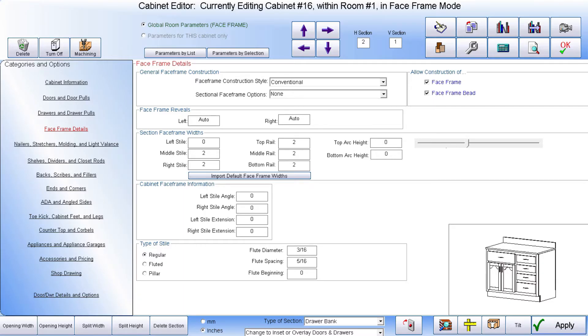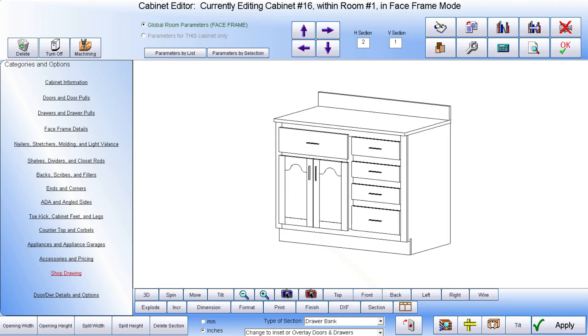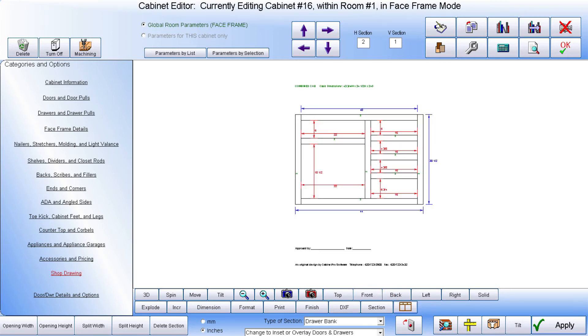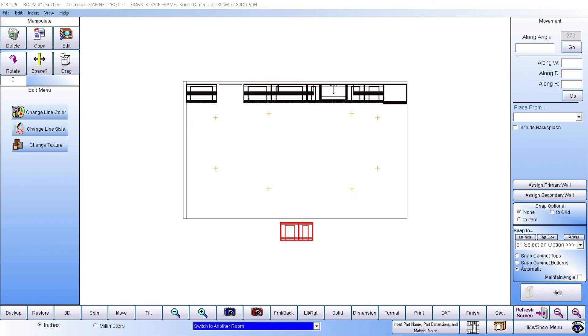And when Cabinet Pro takes us to the cabinet editor to further modify this cabinet, we will find that the entire cabinet is behind a single face frame. To view just the face frame, click the face frame icon. This will show just the face frame, the widths of each style and rail, and the opening dimensions.